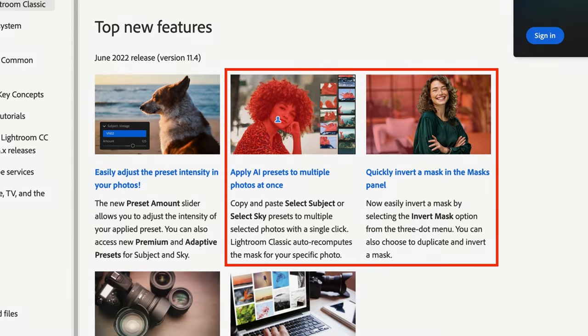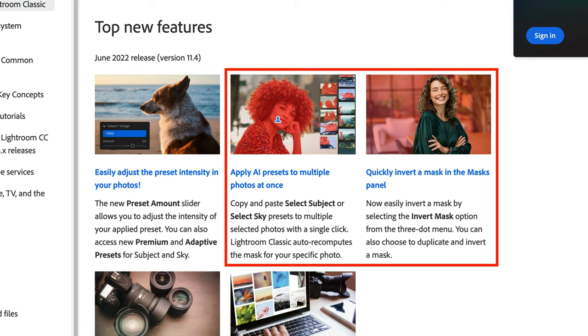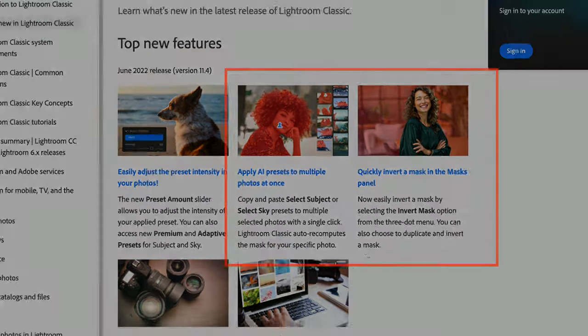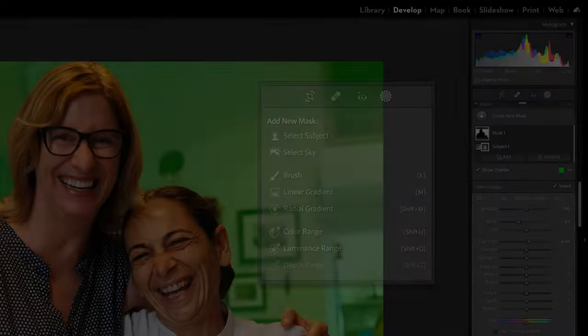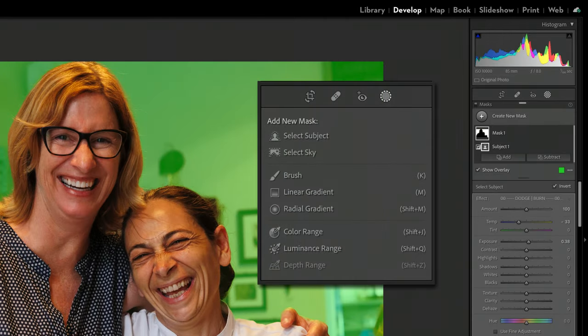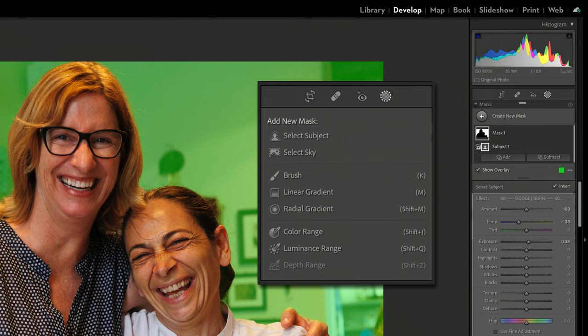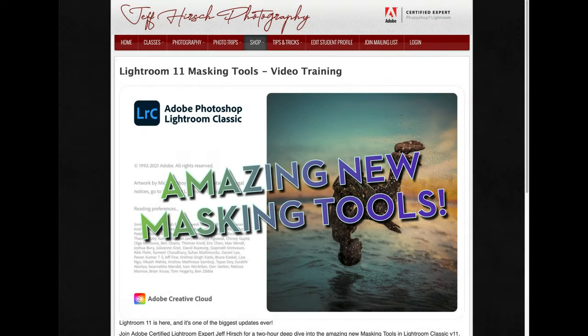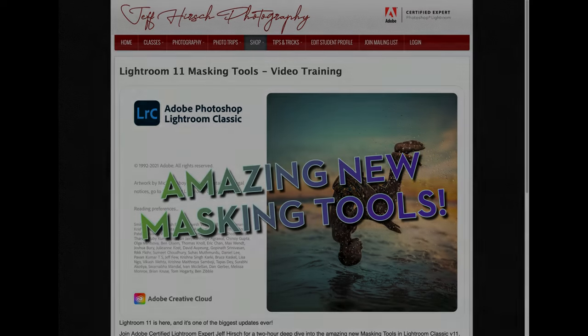Let's jump right in and take a look at the two biggest improvements which have to do with the great new masking features that Adobe added to Lightroom Classic last fall when version 11 was first released. If you aren't already familiar with the new masking system in Lightroom, it's an absolute game changer for photo editing. If you need a tutorial on the new masking tools, I've got a two-hour deep dive workshop video available on my website. I'll include a link in the notes below the video.